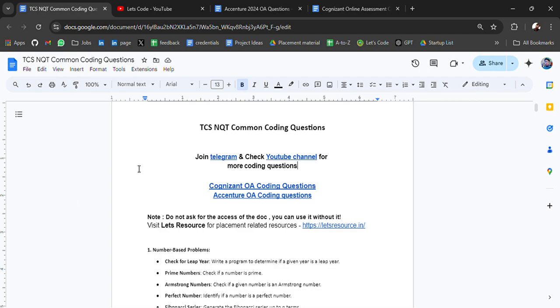Hello everyone, I'm Abhinash and I'm back again with an amazing resource for people who are going to appear in TCS and Qt. In today's video, I'll be sharing common coding questions asked in TCS and Qt.